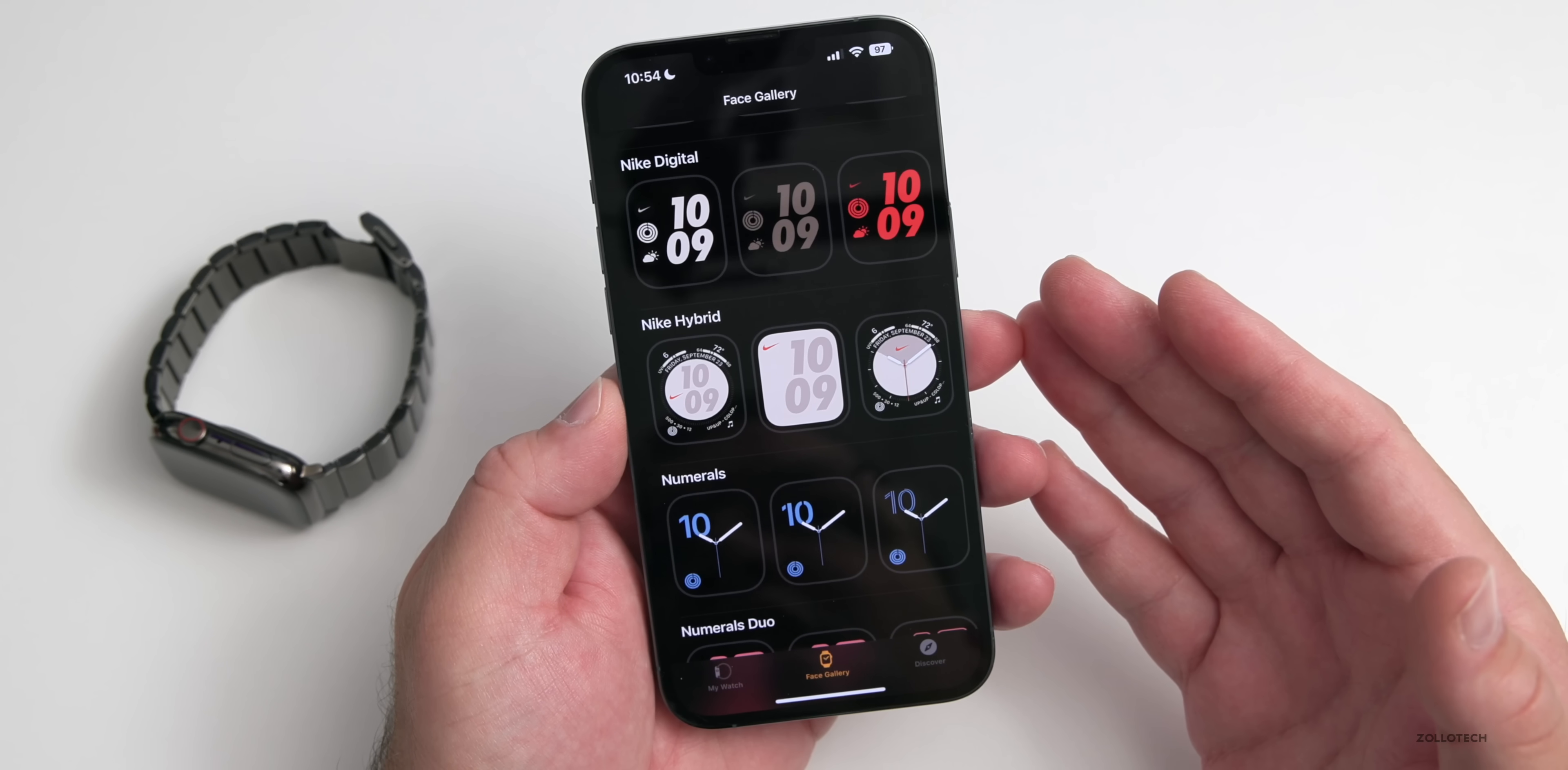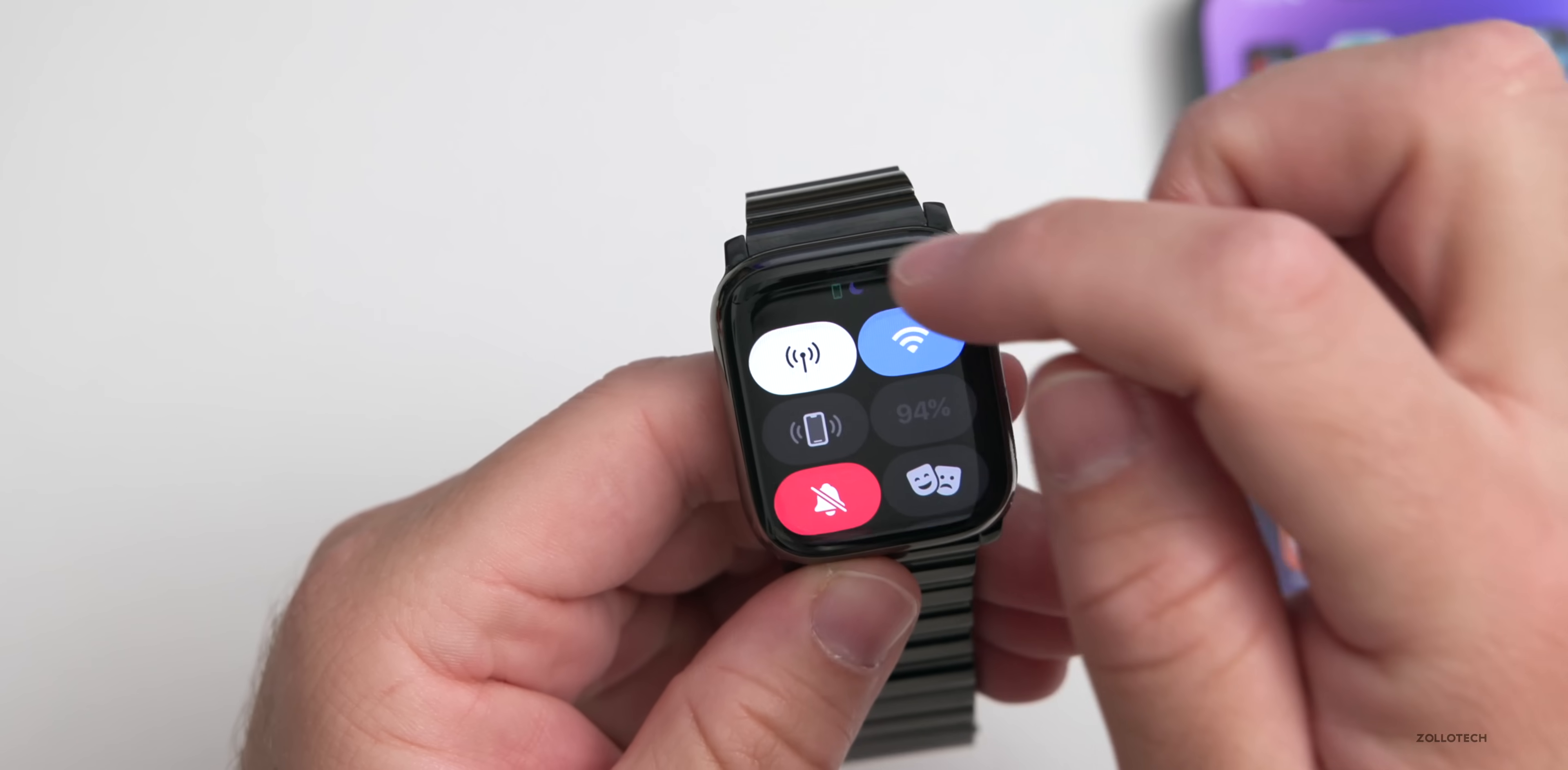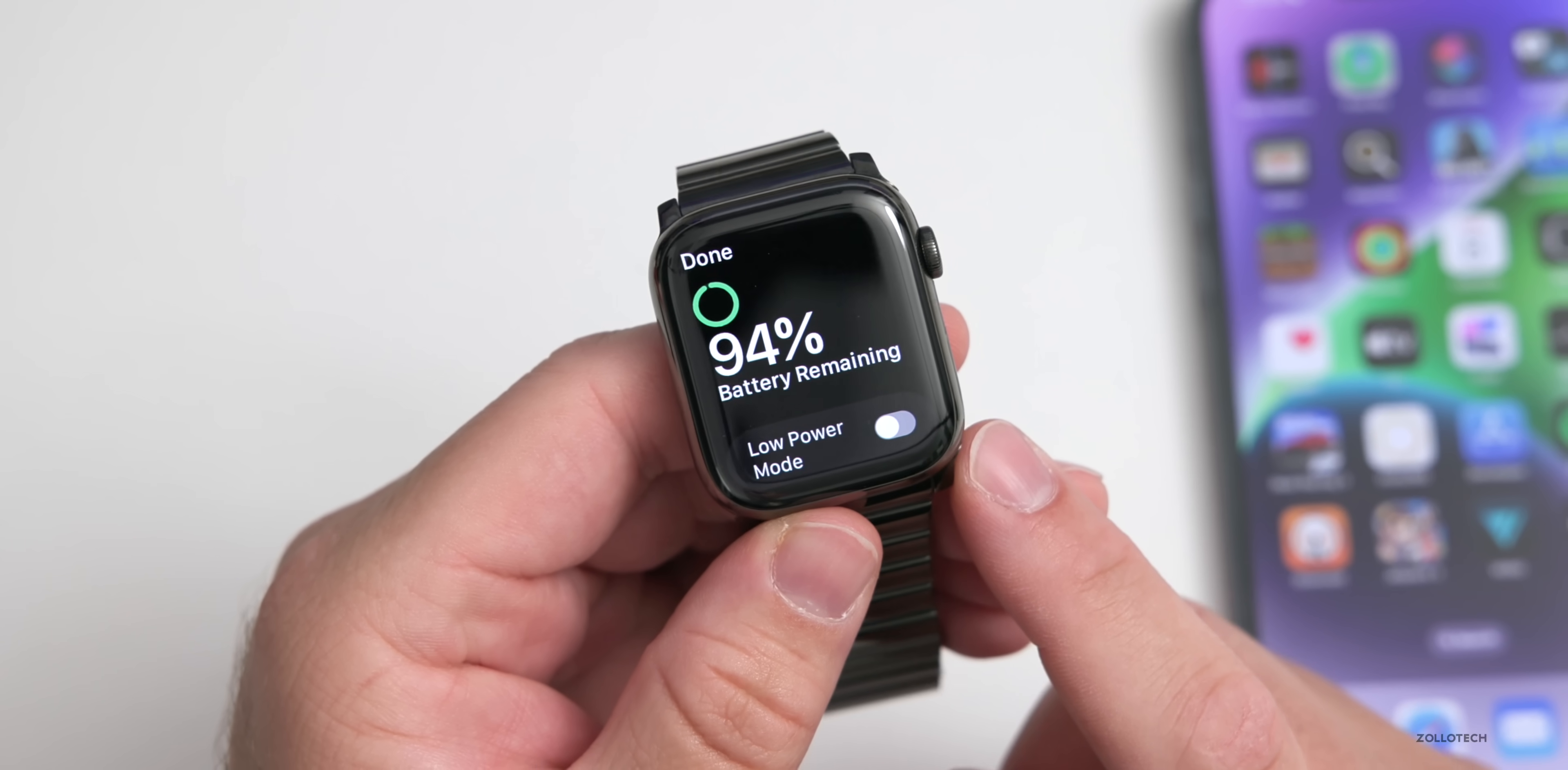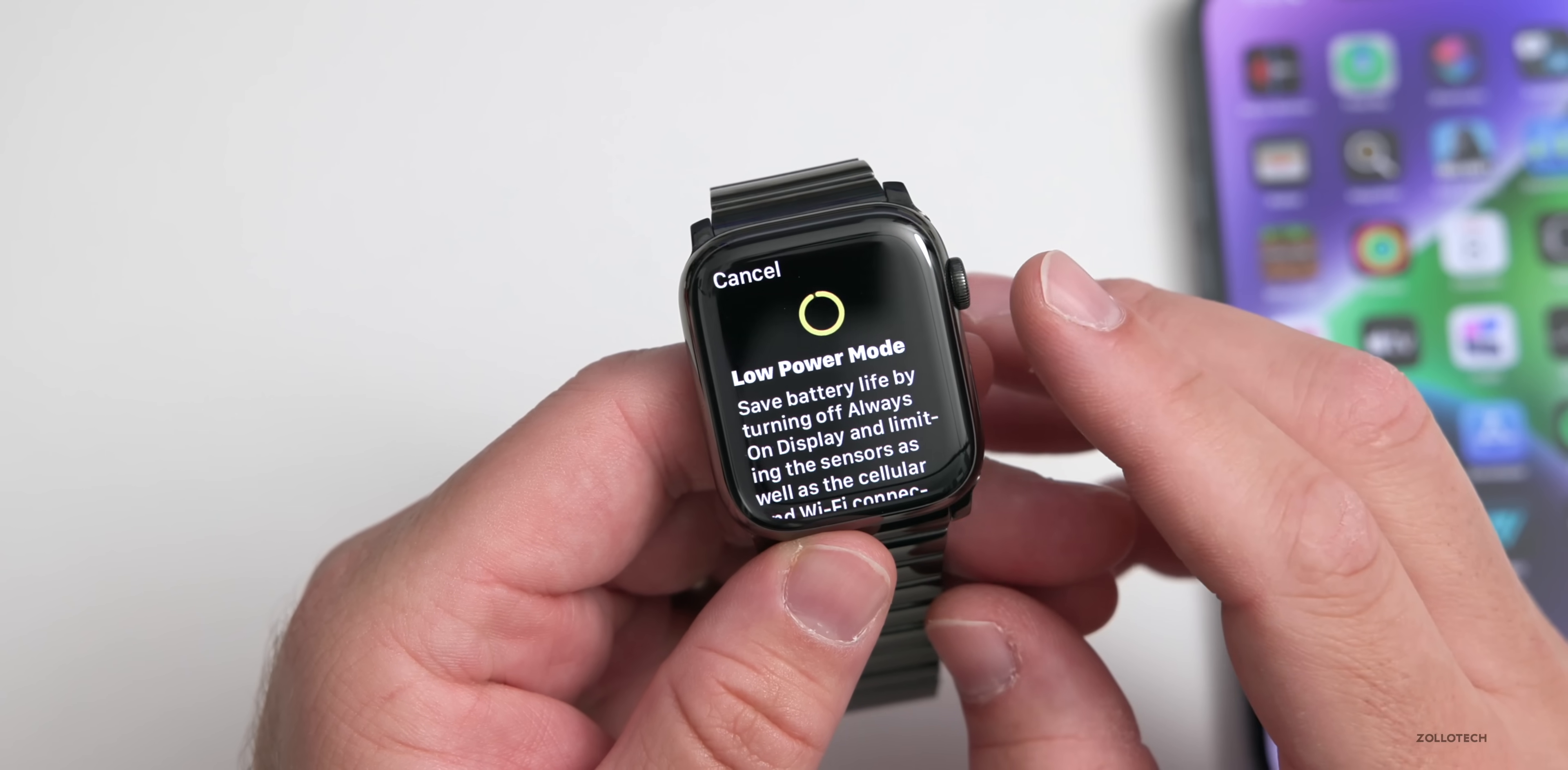They've also added a new low power mode. If we go back to the watch, within the watch if we go to our control center and tap on the battery, you'll see we have Low Power Mode. It used to be a power reserve mode, now we can turn it on.